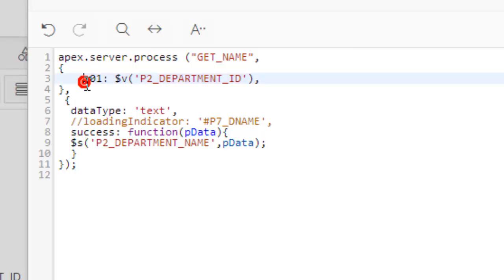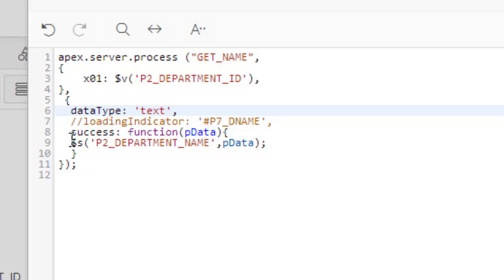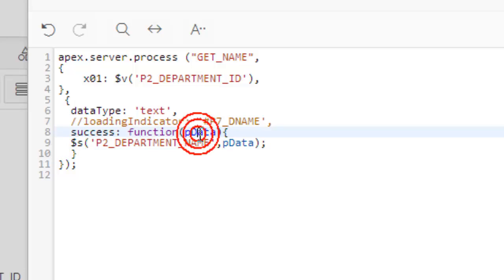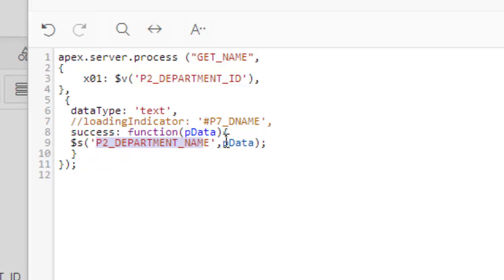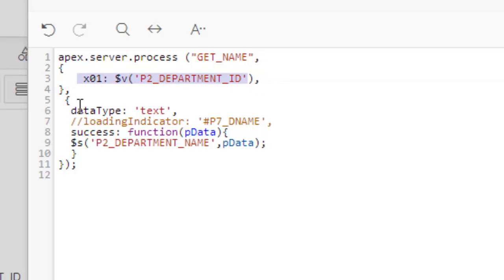Now it is the value of the department ID. You see, dollar v is also a JavaScript API from APEX—it gets the value of the item. This is the input of the x01, and datatype is text. If the application process is successful, then this function—pData—pData is the data that is sent from the server, and now you set this item to the data.